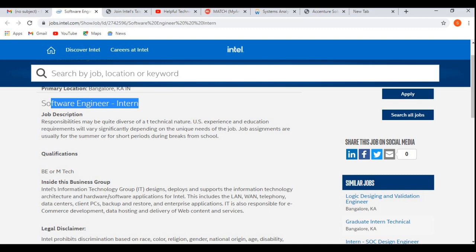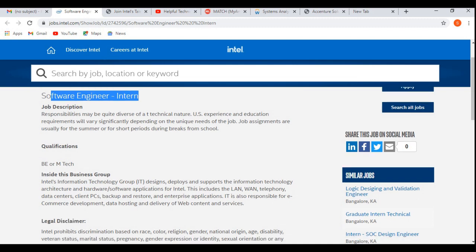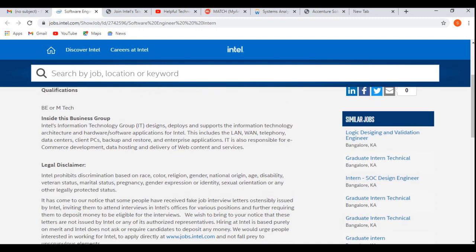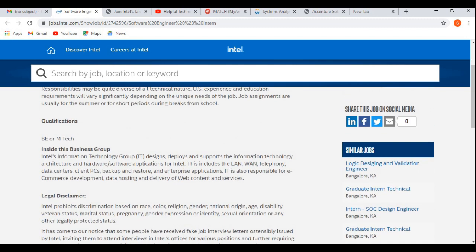If you ask me regarding the background or you can say the branch here, all the non-IT candidates as well as the IT background candidates can apply for this job.